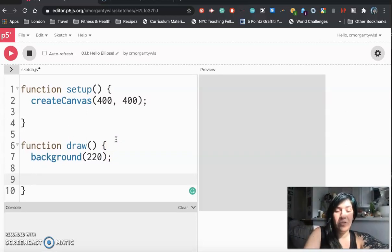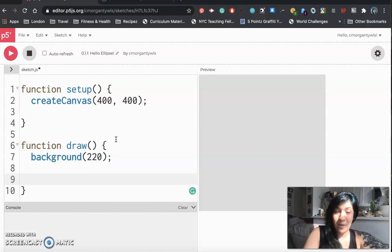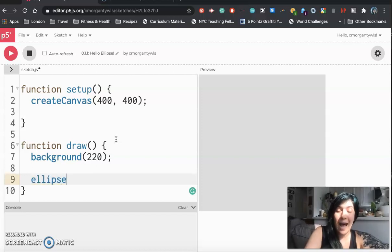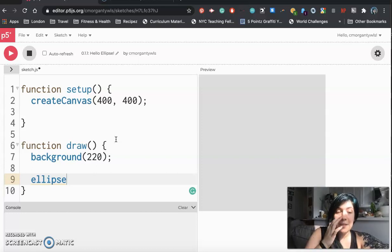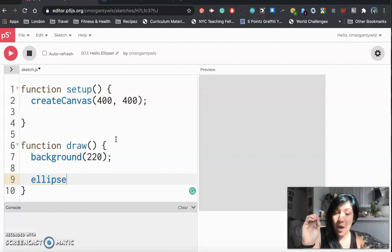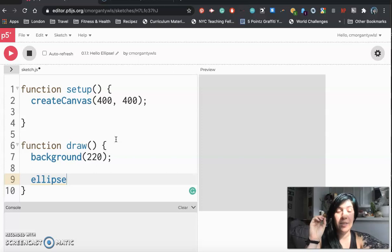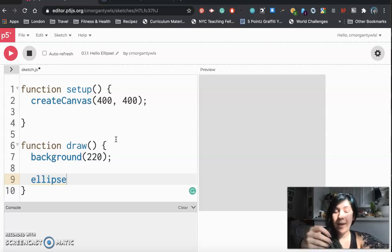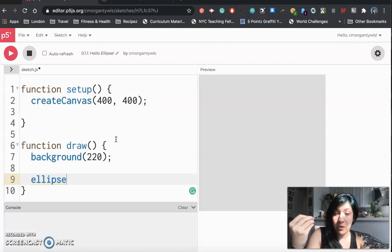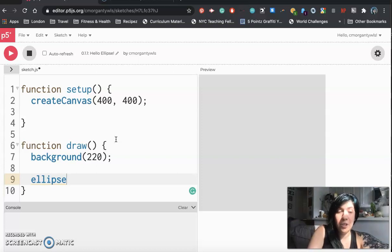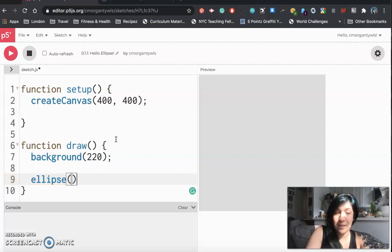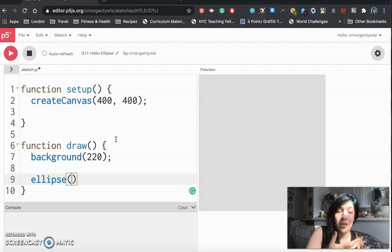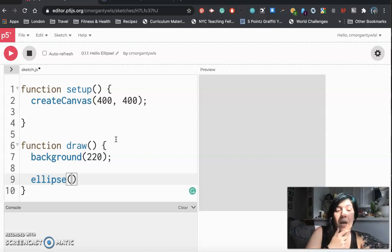So I am going to write in this function the word ellipse. It is e-l-l-i-p-s-e. This is a word that the computer has already been taught. It knows the word ellipse and it knows how to take the word ellipse and draw circles from it. This is something that in code we call a function and functions are always followed by parentheses. Now the stuff that goes inside the parentheses is the information that the computer needs in order to make this program run correctly.